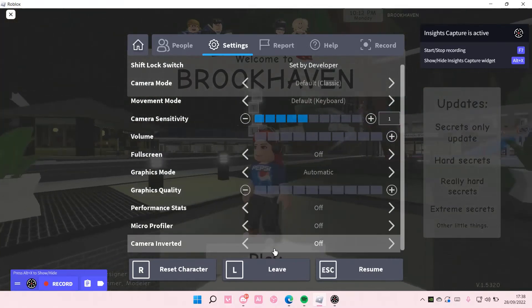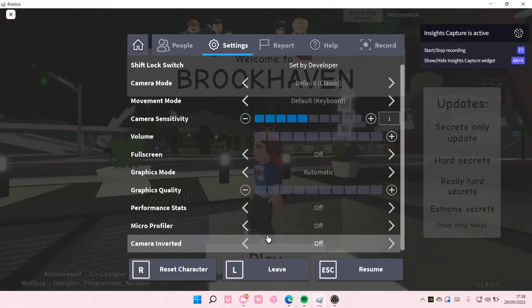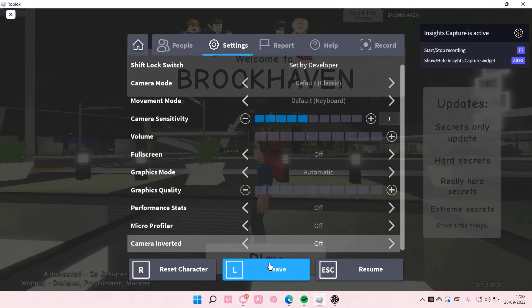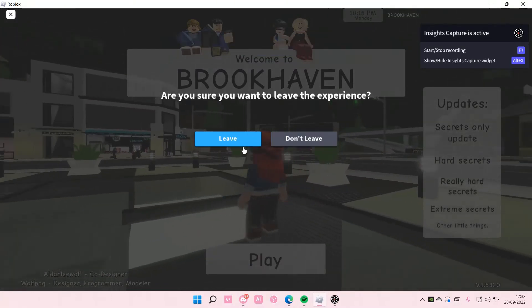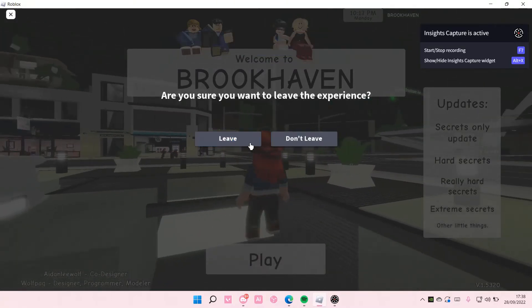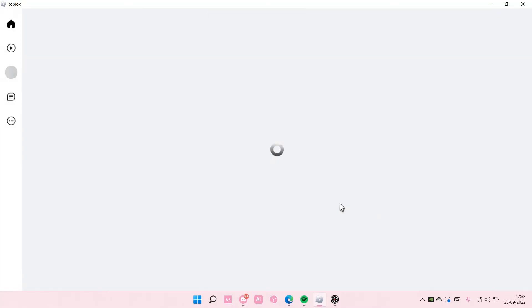And I'm just going to leave. But yeah, that is pretty much how you can turn down your volume on Roblox. Hope this tutorial was helpful for you guys.